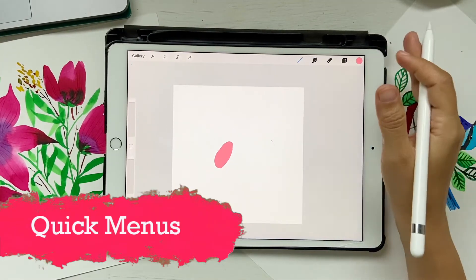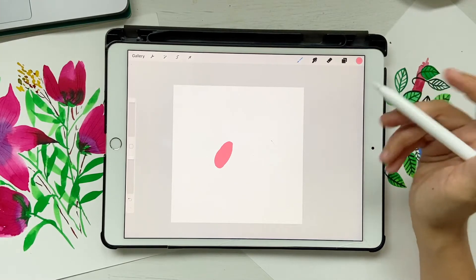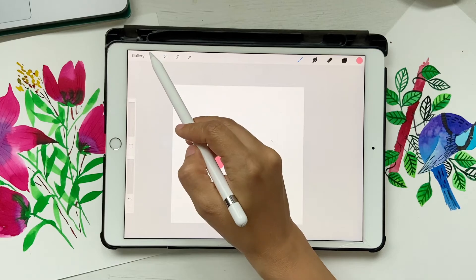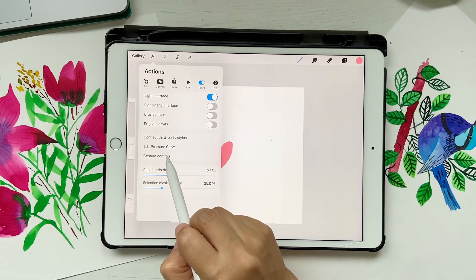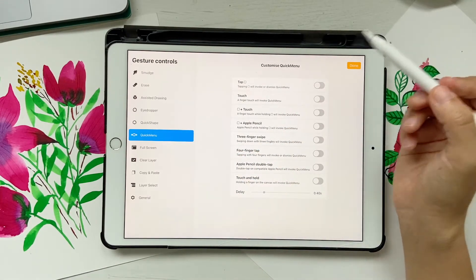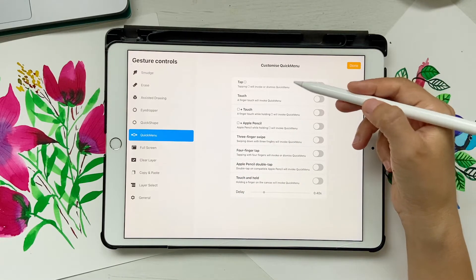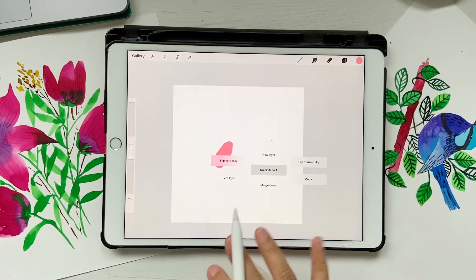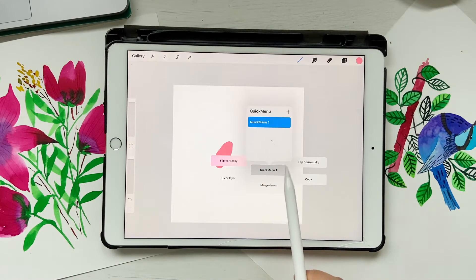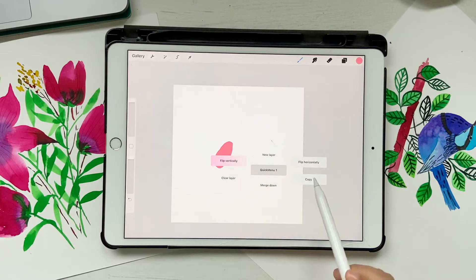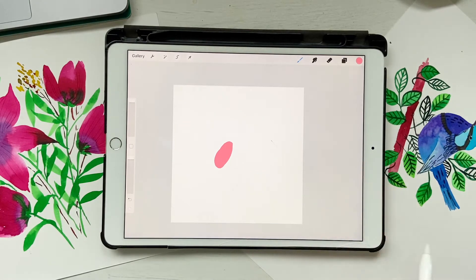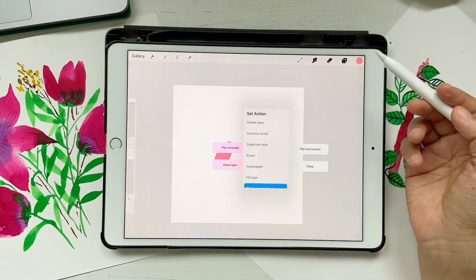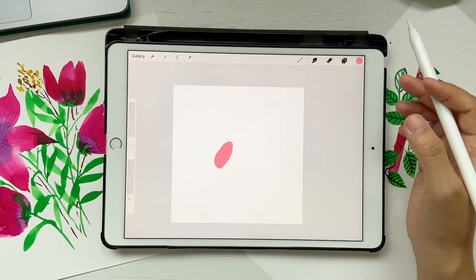Next up is quick menus. You might not know this but Procreate has quick menus that help speed up your workflow. To enable them, go to Settings, Preferences, Gesture Controls, and you'll see Quick Menu. You can set it to a four-finger tap, for example. Before you could only have one quick menu, but now there are options to add as many quick menus as you want. You can click and hold to see all the options and assign whatever actions you want — it's fully customizable.